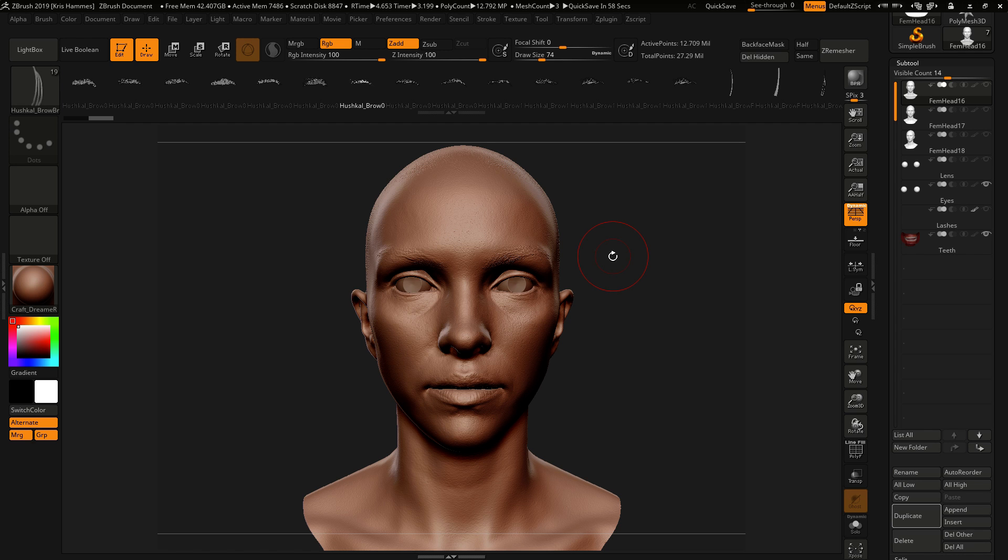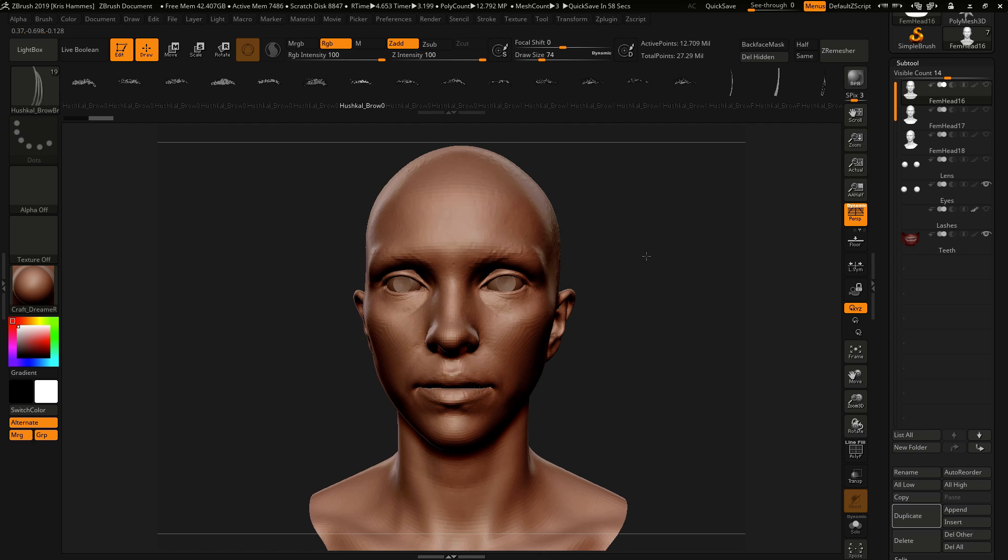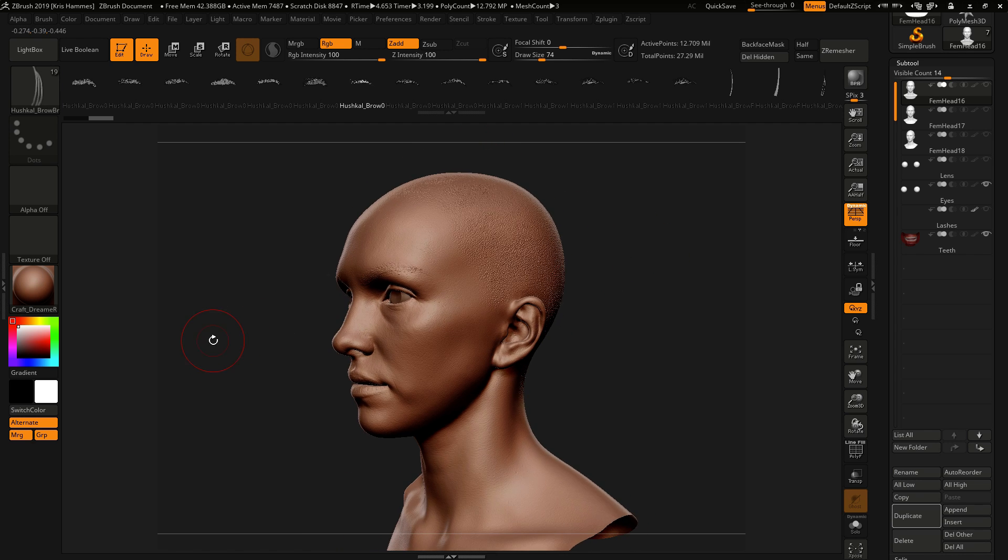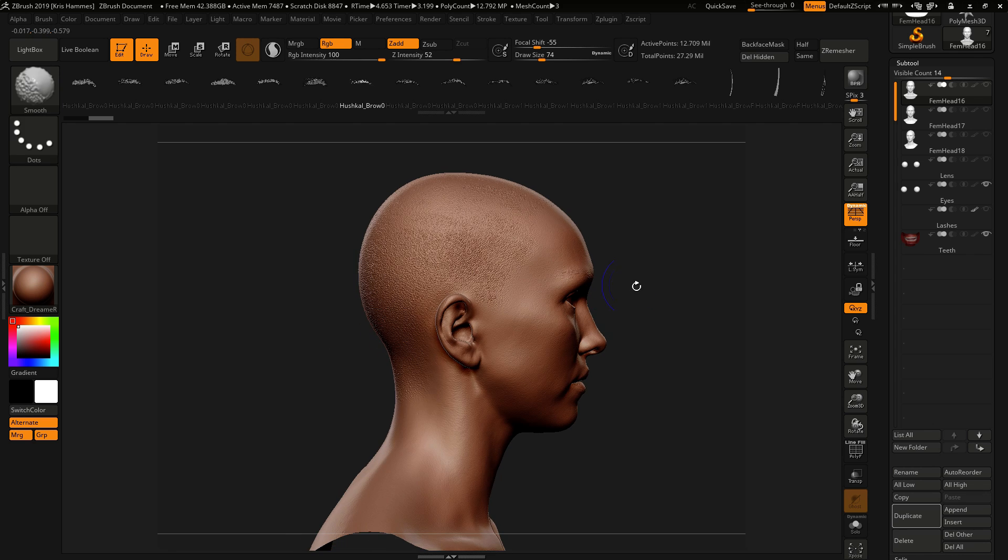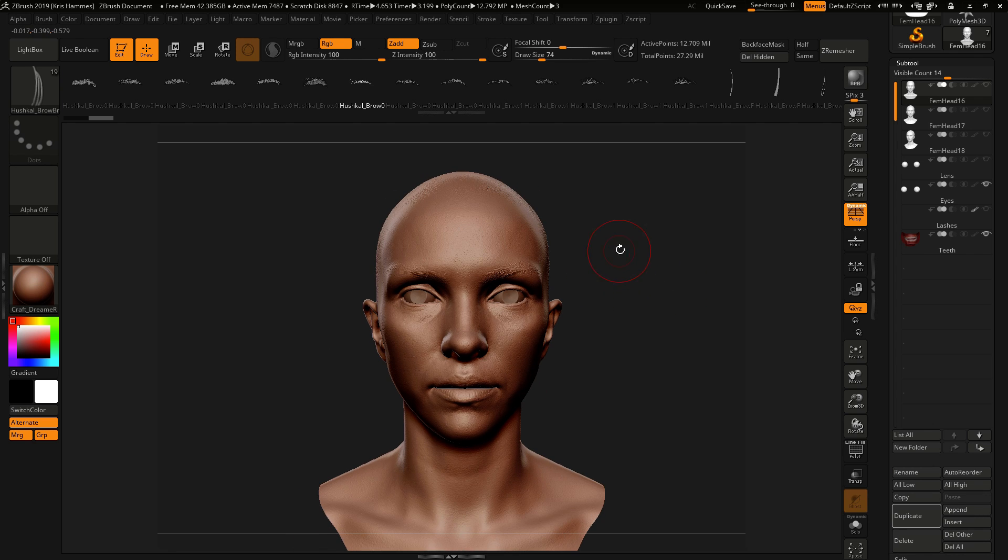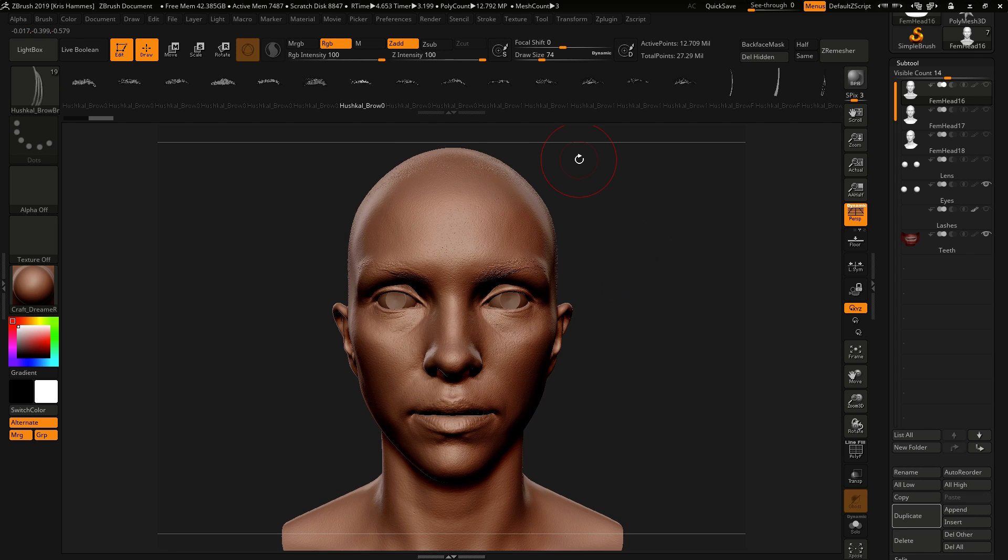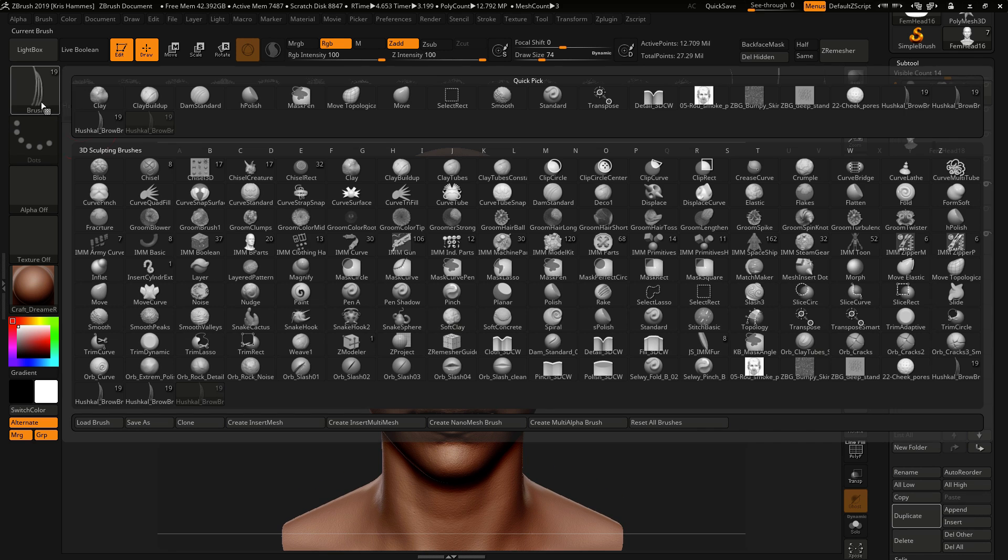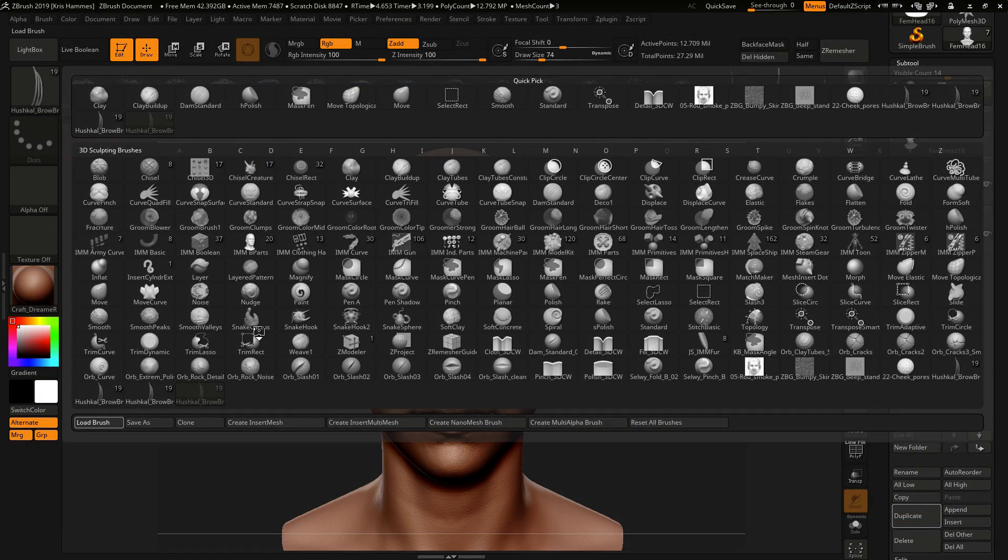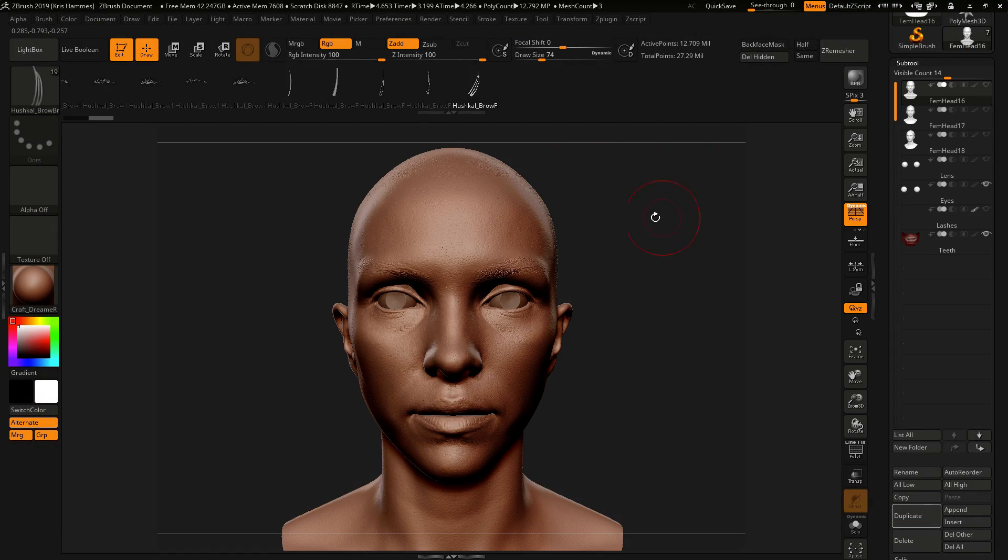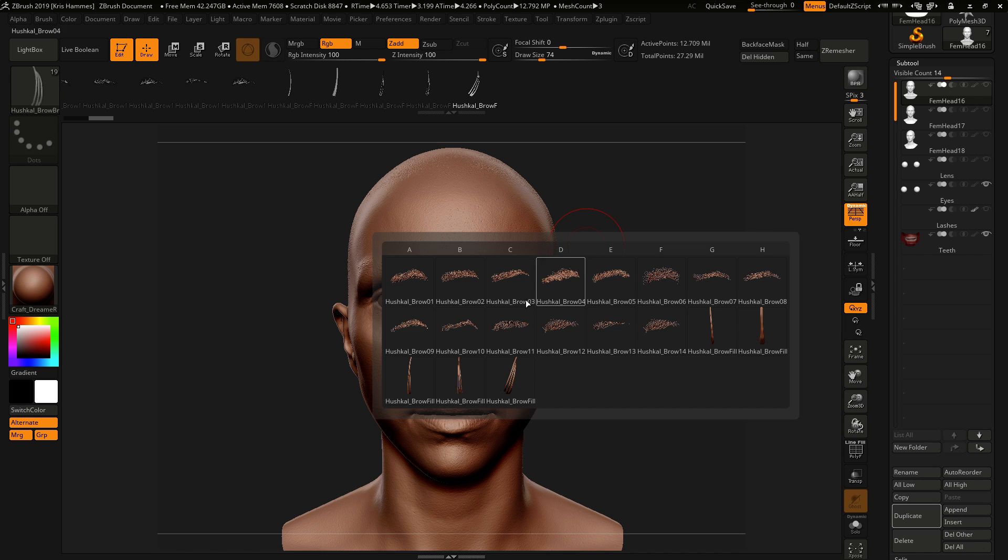So to start off with, I will load my brush which is called Hush Gold Brow Brush. Now this brush is a set of 14 base eyebrows and five filler pieces, sort of individual strands to customize.